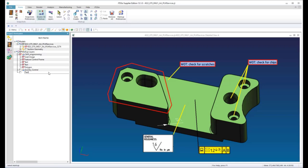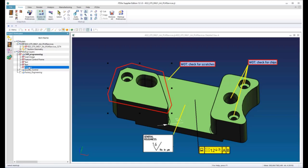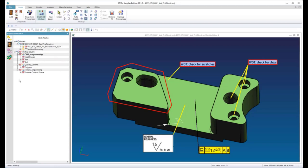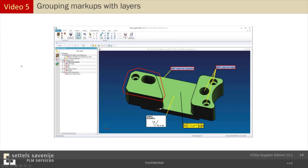When I'm done, I now can move the markups to the different layers. You see it's quite easy. Just check and select it and drag it to the desired layer.